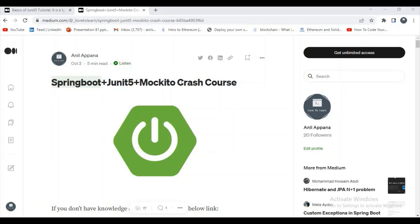As I said before, it is a crash course — we are not going to discuss everything in detail. We are going to discuss the things which are mostly used in real time. I am sure that by the end of this tutorial you will be able to write 90 percent of the test case scenarios using JUnit5 and Mockito.